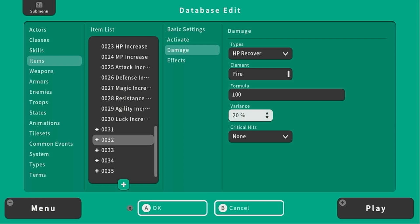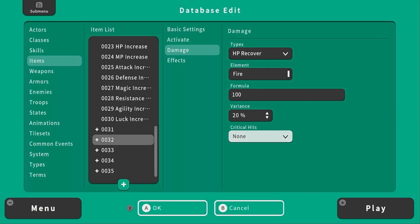You could also change the variance to 0% if you don't want it to change at all which might make sense for a potion. And then finally you can select whether or not it can critically hit.